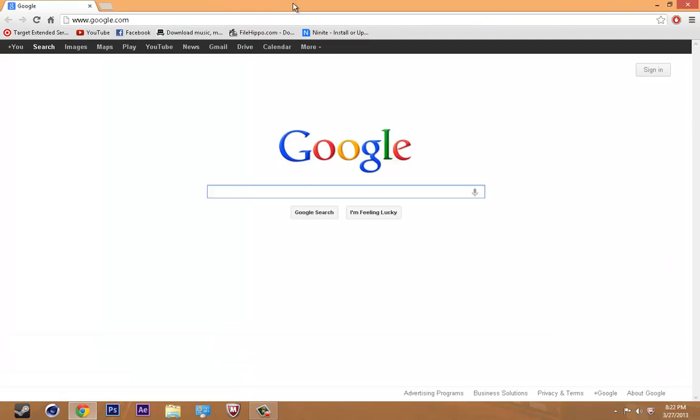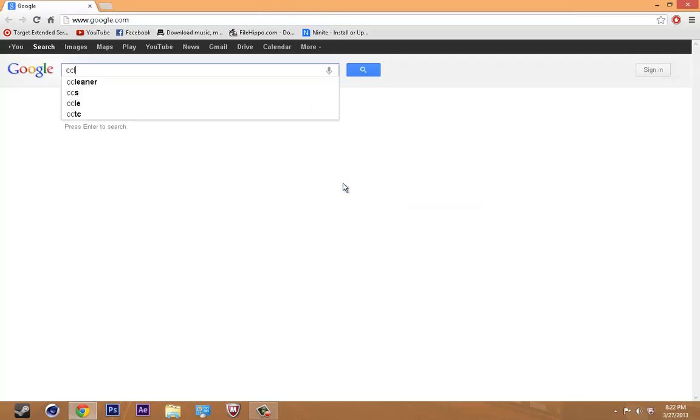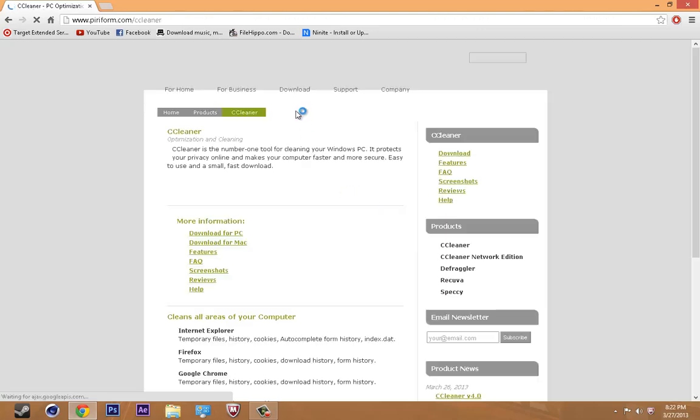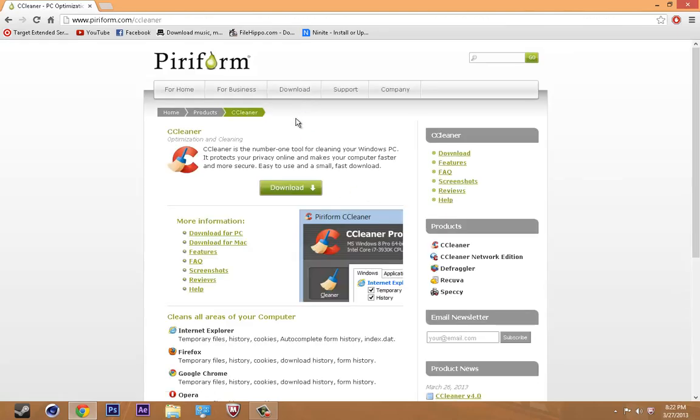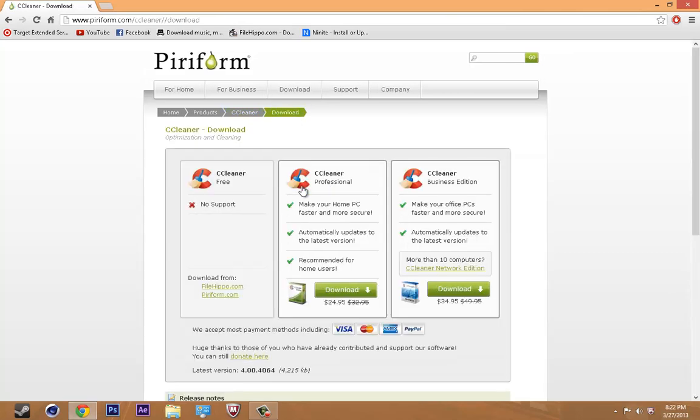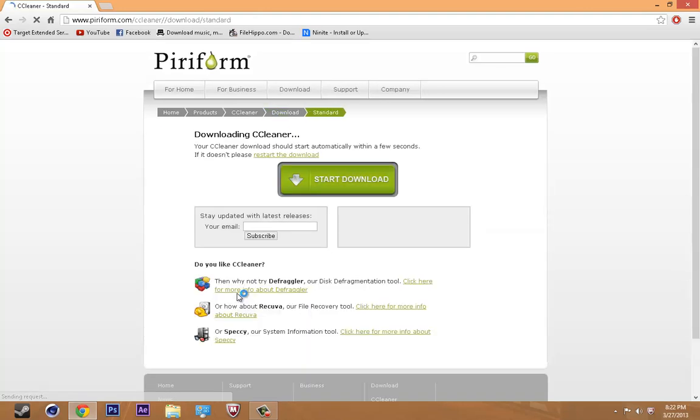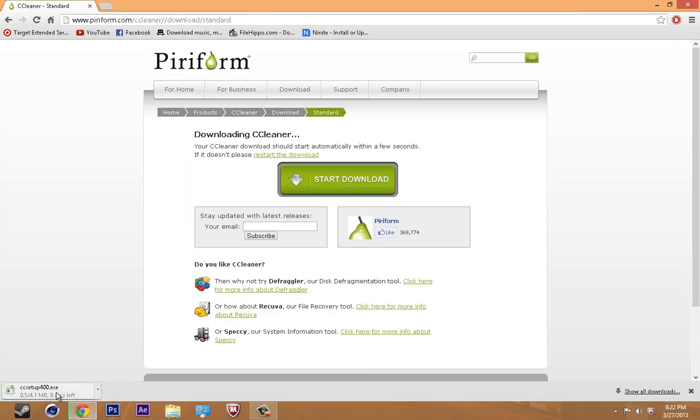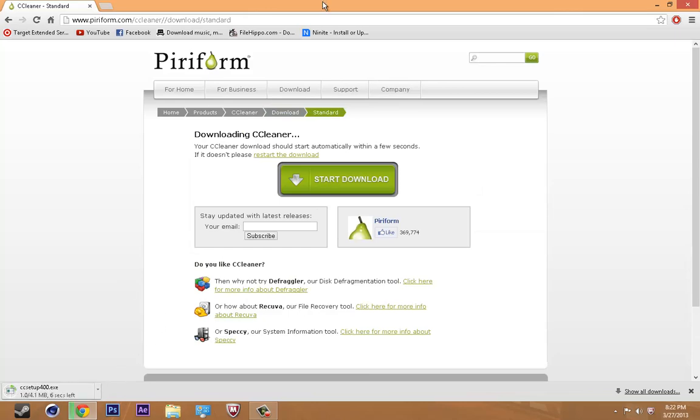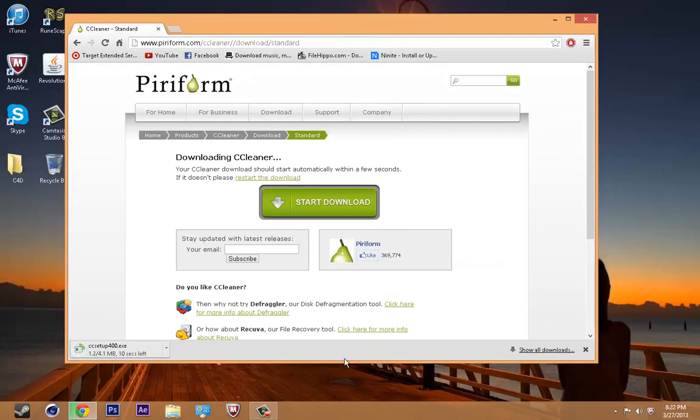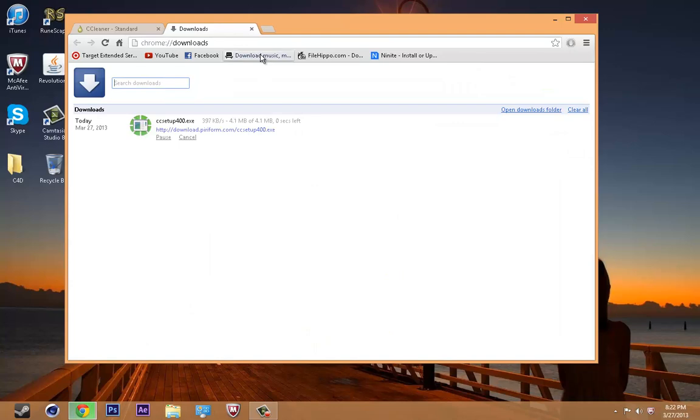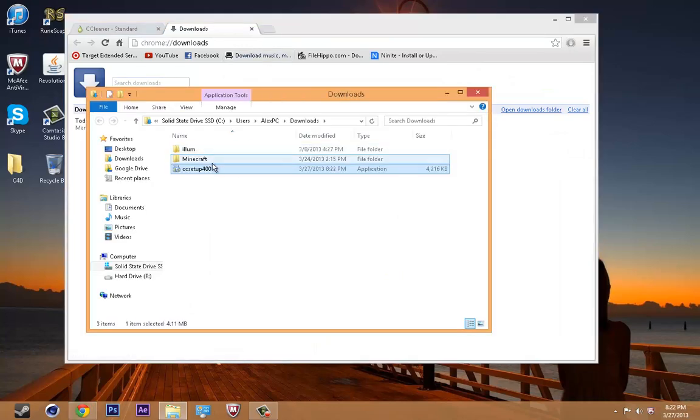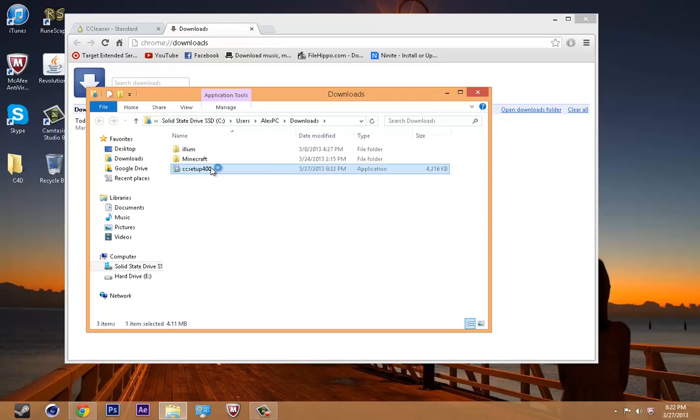You're going to want to search on Google CCleaner. You're going to be picking the first one. Now click where it says download. Download from Firehippo or Piriform, doesn't really matter, so it's going to start to download. We'll just wait until that finishes. Showing folder, you're going to want to open it up.